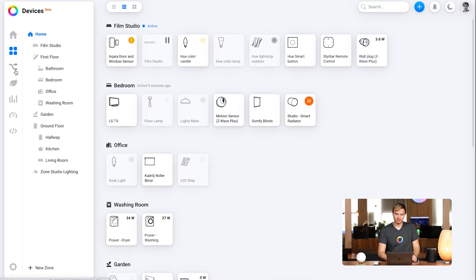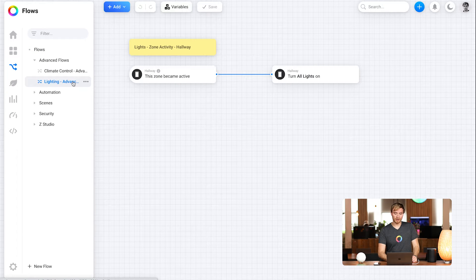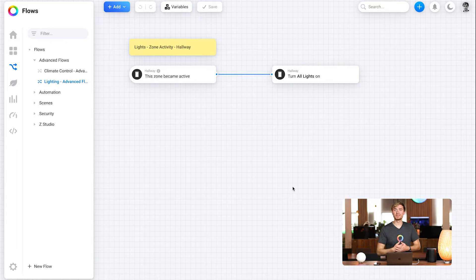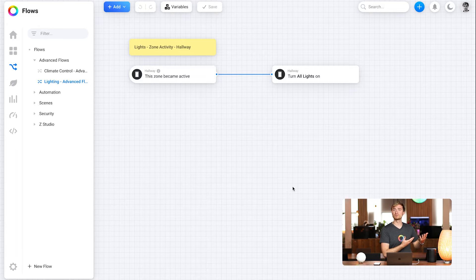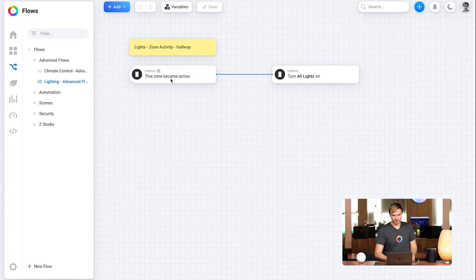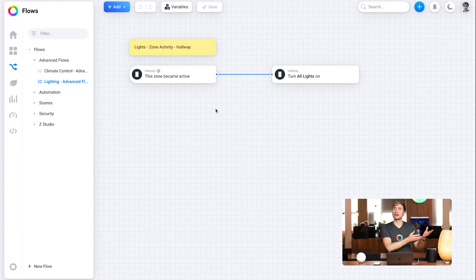Let's head to the Flow tab. You'll see I have a few folders and one called Advanced Flows. Let's take a look at what I've set up for my lighting. This is where a lot of people start with Homey — at least where I started. I had a motion sensor and some smart lights, and I wanted to turn on the smart lights when there was motion. So the zone became active, that turns all lights on. And traditionally, you'd have to create a second flow that turns them off when the zone is inactive. In this case, I can create them all on the same canvas.